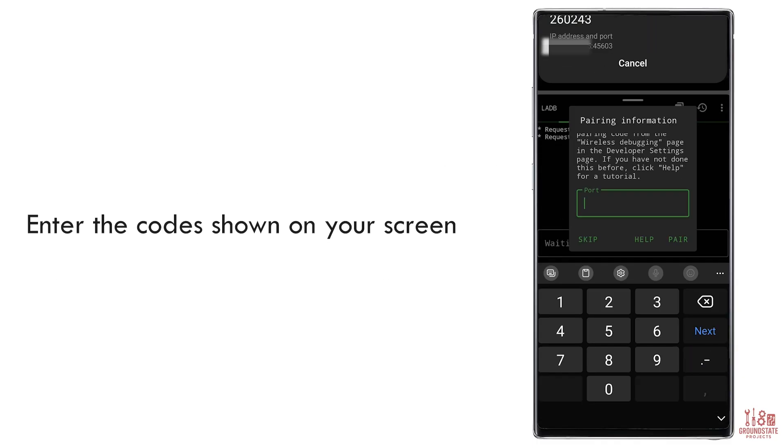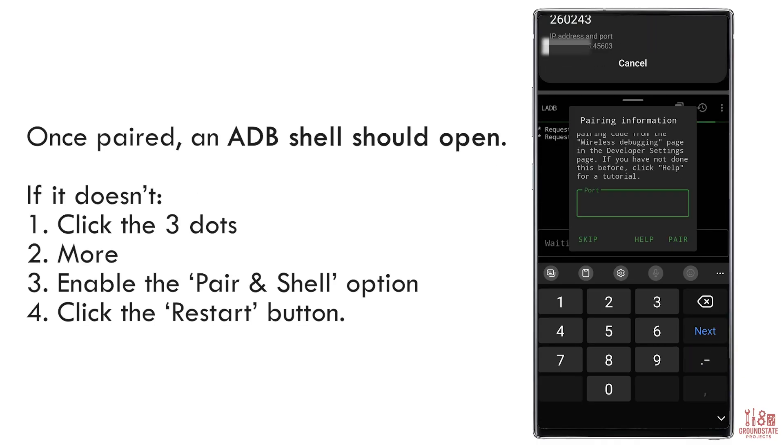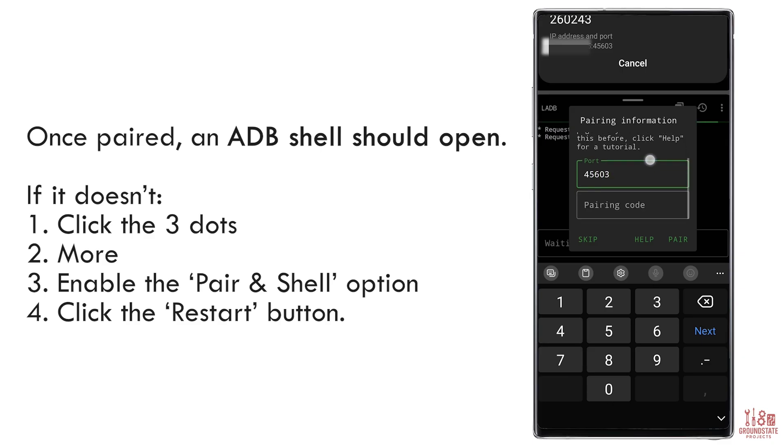Enter the codes into LADB. If the pairing is successful, an ADB shell will open automatically. If it doesn't, tap the three dots in the top right corner, go to More, enable Pair and Shell, then hit the Restart button.